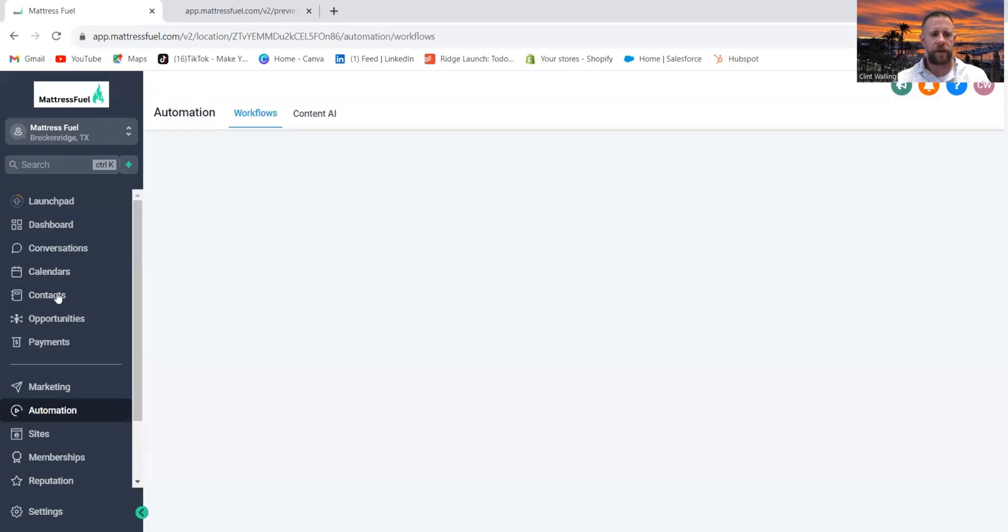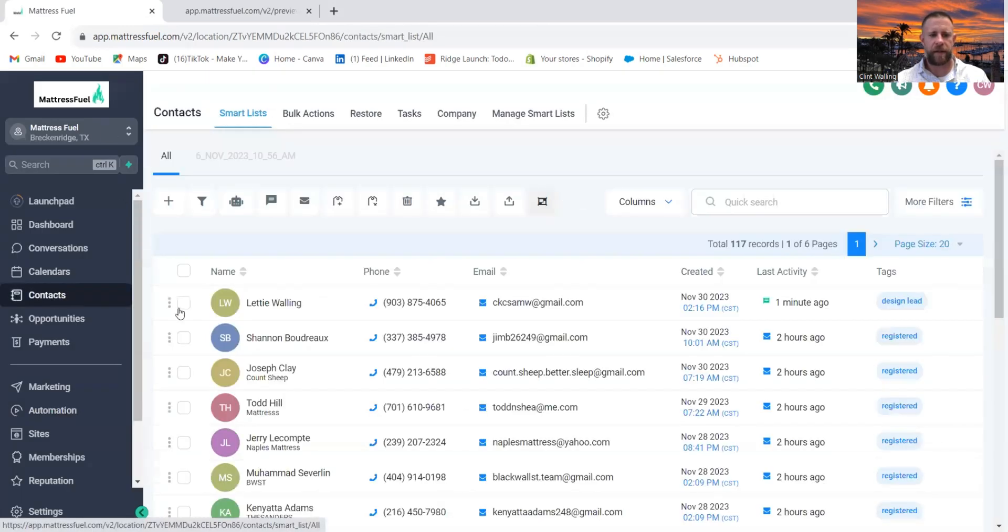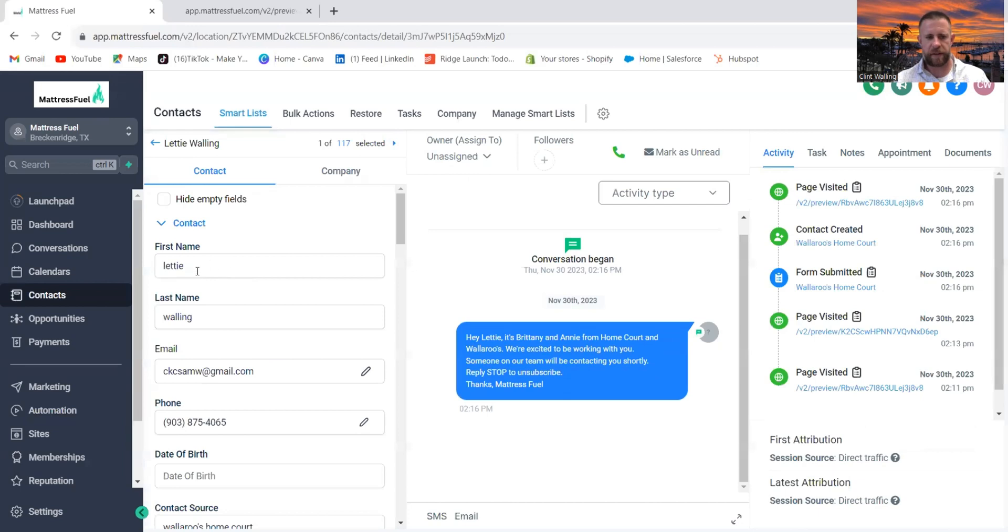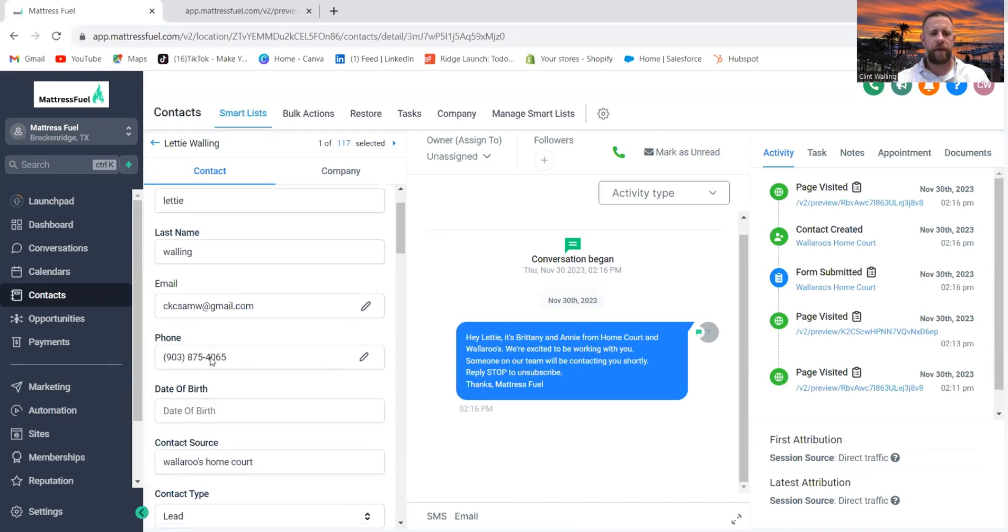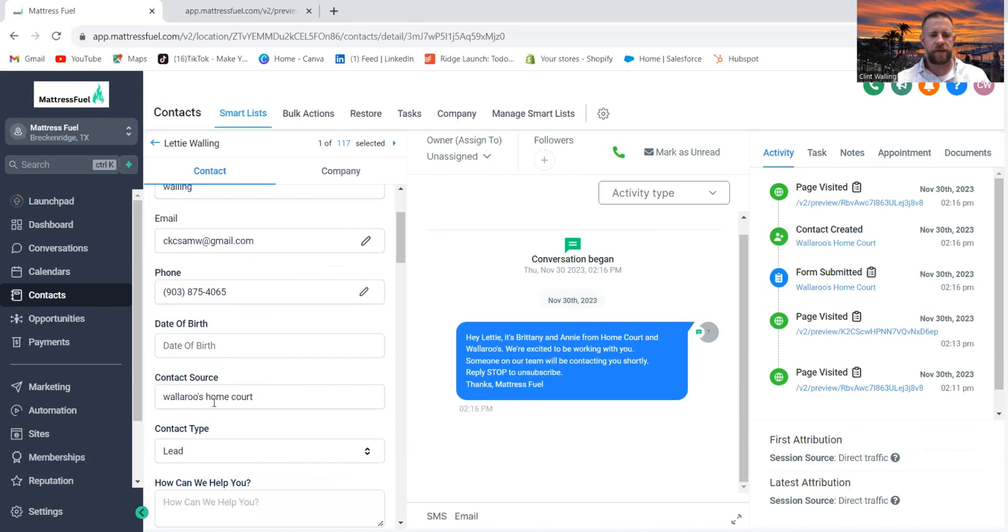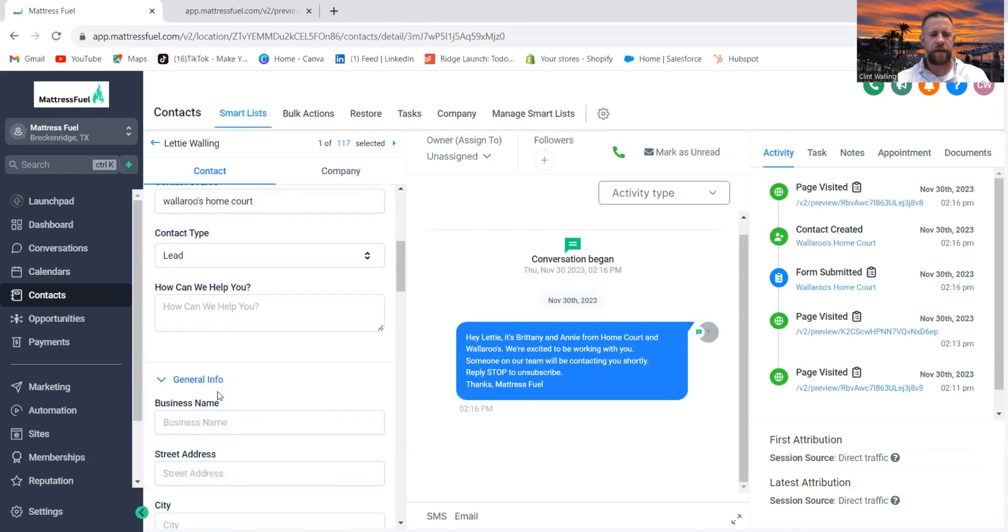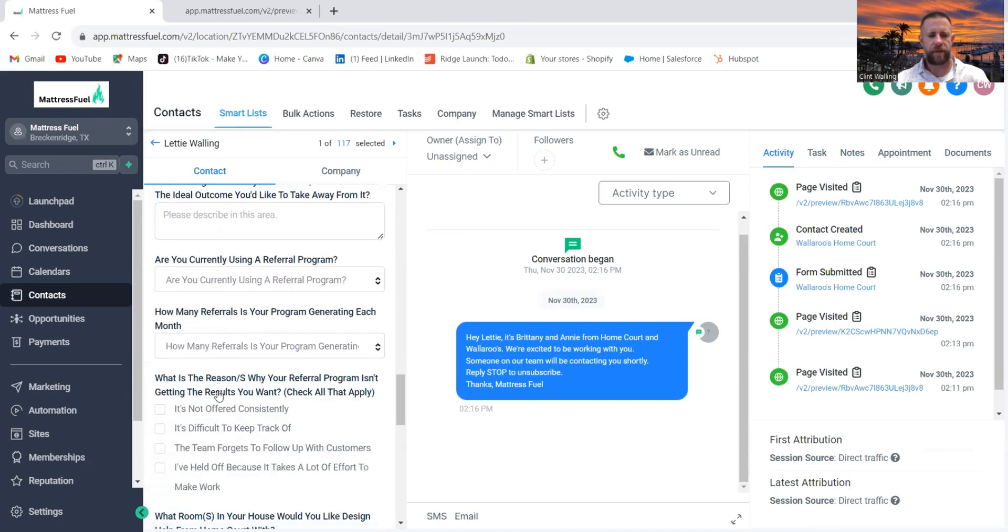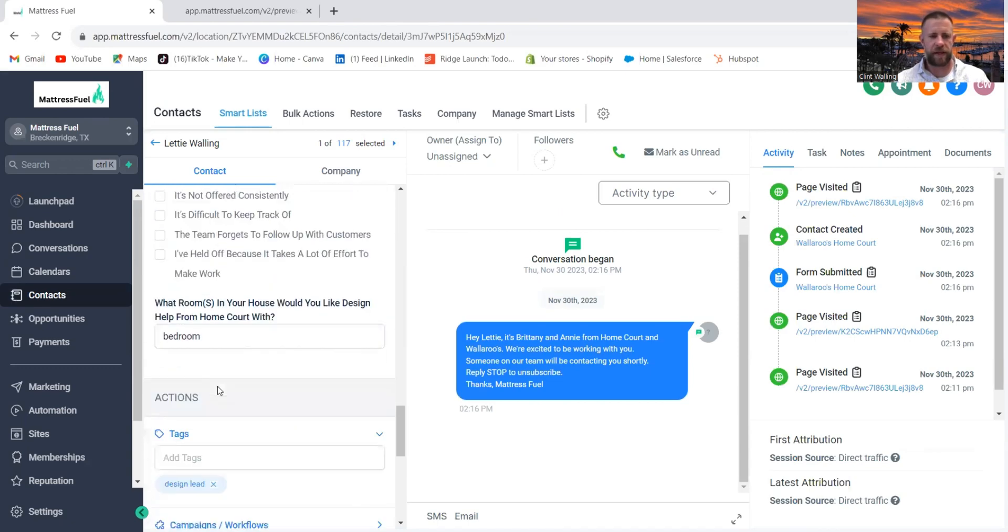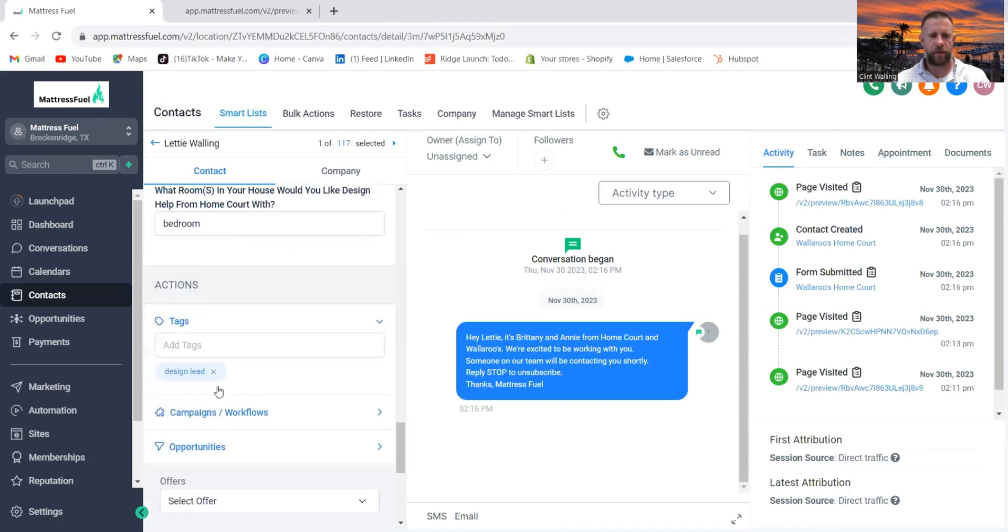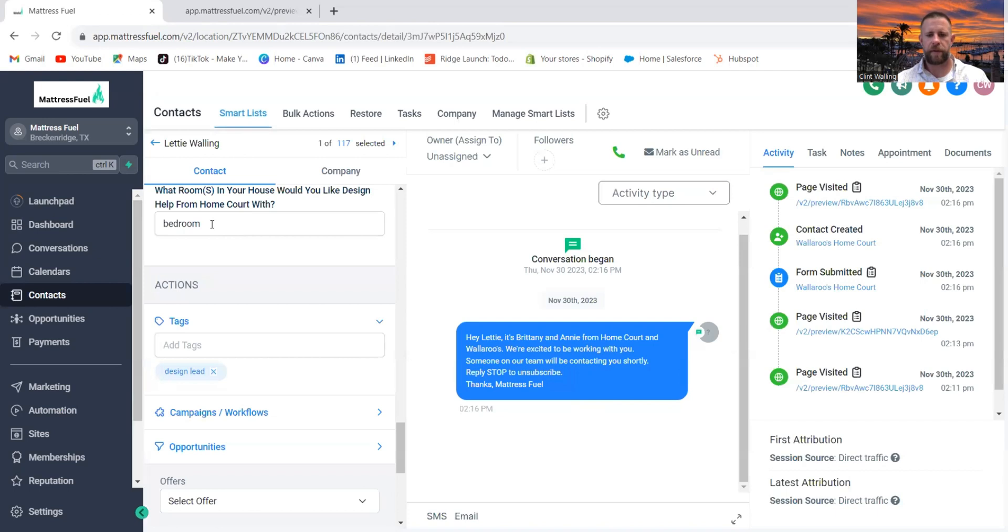And so just so you can see what it looks like on the front end now, let me show you. I'm going to go to Contacts and you can see Leti there. Obviously it's going to capture her name, email, phone number, the source. And then when I come down here, these are some of the other questions I have and some other workflows I have. But you'll see that question, what rooms in your house would you like design help from? Bedroom.